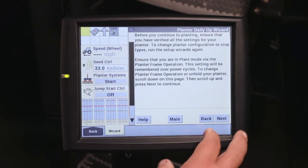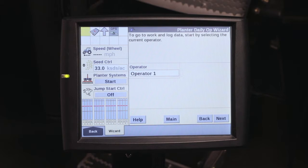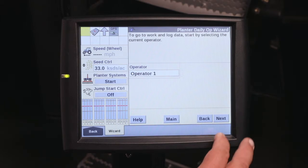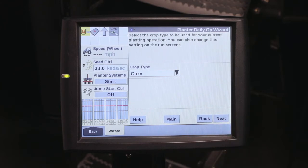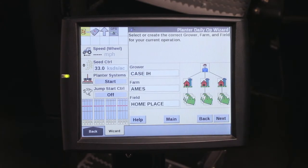If you hit the next button, you'll go into which operator is doing it. If it's the same as the day before, you should have the same operator. Hit next — what crop are you planting? Verify that you're planting the correct crop, and then what grower, farm, and field you are in is the next step.